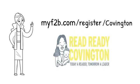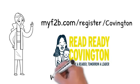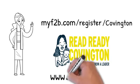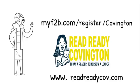The Read Ready Covington program can show you how by checking out additional resources in Covington at our website www.readreadycov.com.